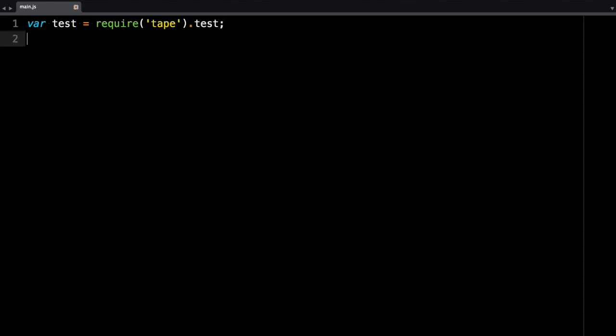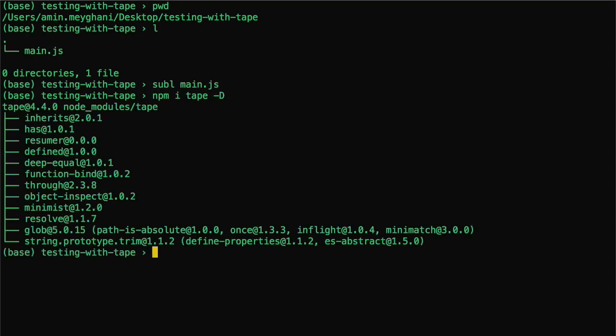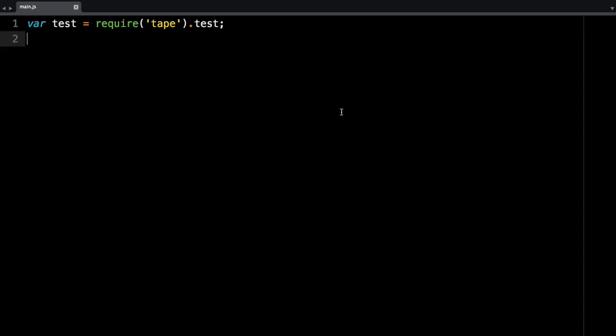But we don't have tape, so let's just install that. npm i tape, and then we're just going to save it as a dev dependency. So once you do that, then you can require it in your file.